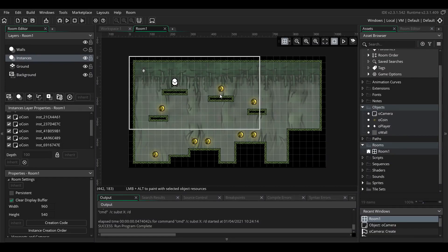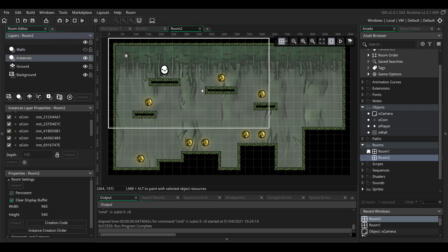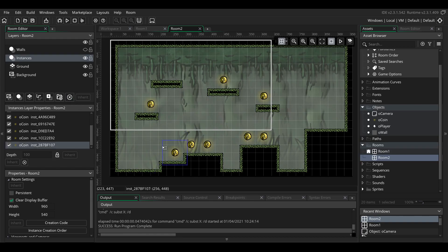Let's say I have a basic platformer with one level. I'm going to show you how to make multiple levels and to make the player be able to go back and forth between the levels. First I'm going to duplicate the first room to have a second level. In the second room I'm going to delete the player instance and the camera instance, and move things around so we can see the second room.